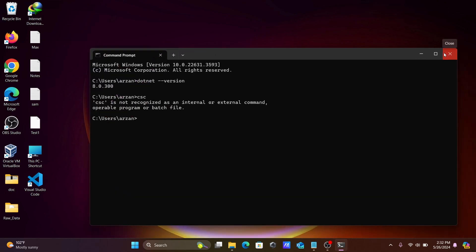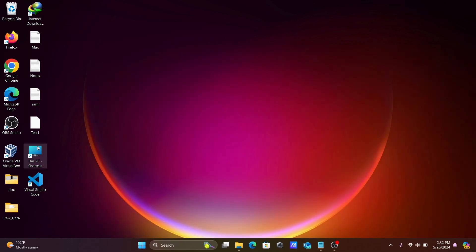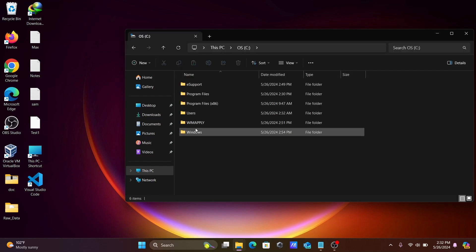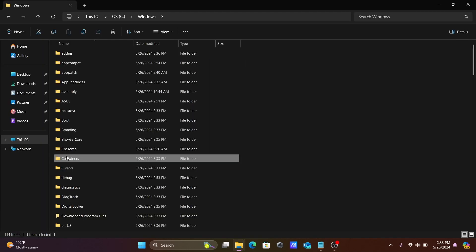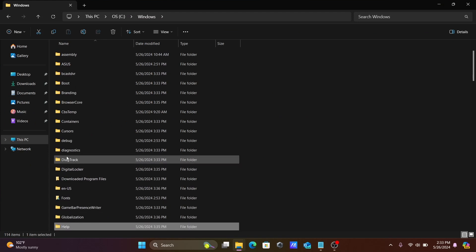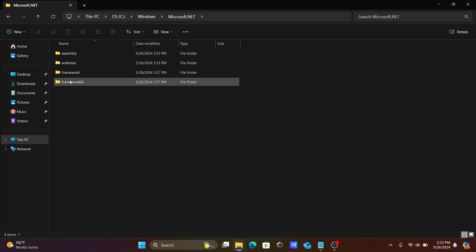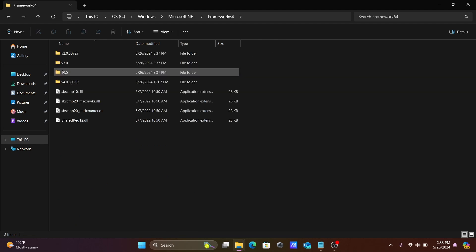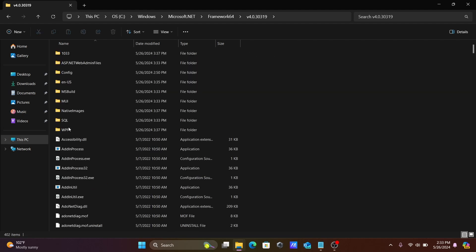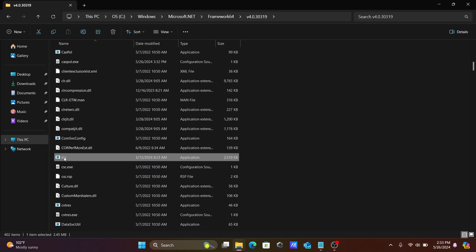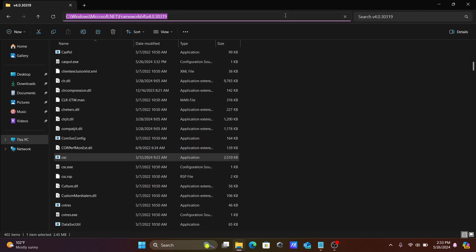Now we need to locate the .NET SDK path. Navigate to the Windows directory, press M to find Microsoft .NET Framework 64. Select the .NET folder and press C to find the dotnet executable file. Copy this file location — we will need it.